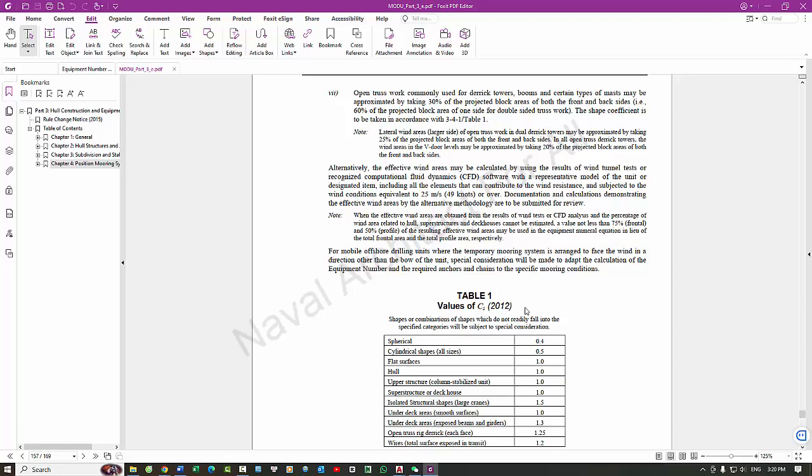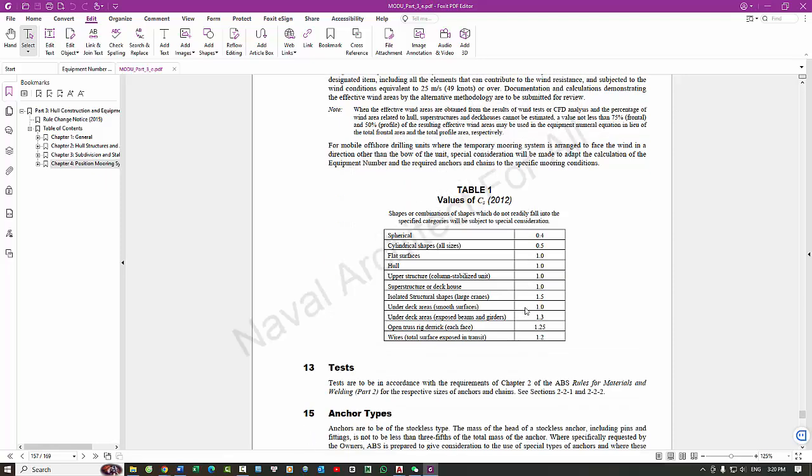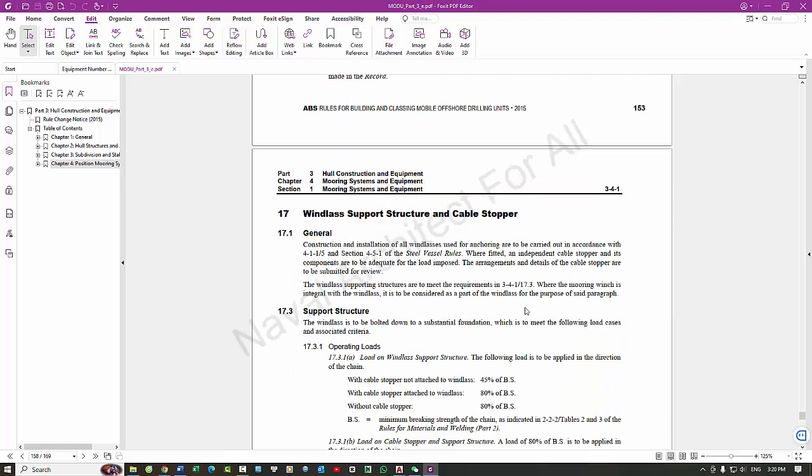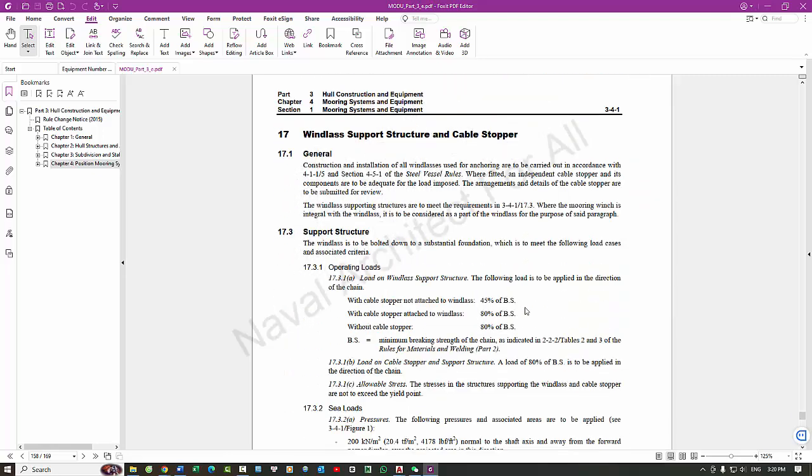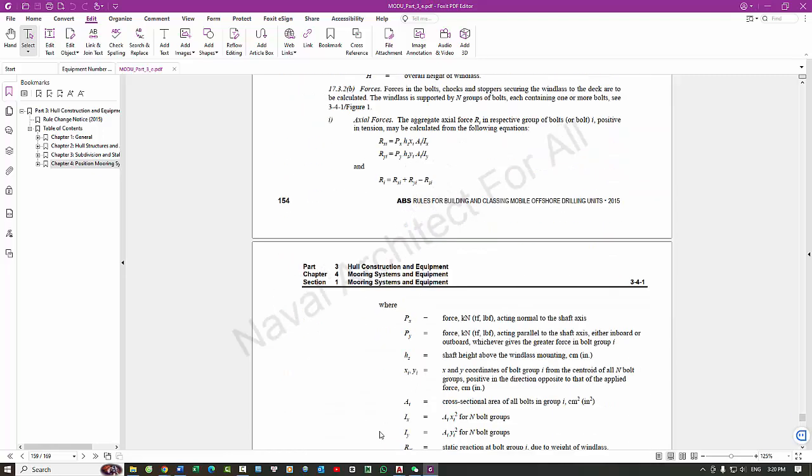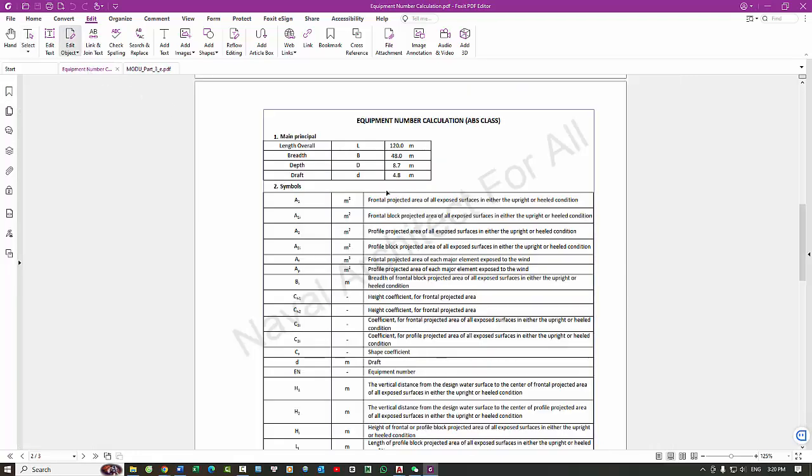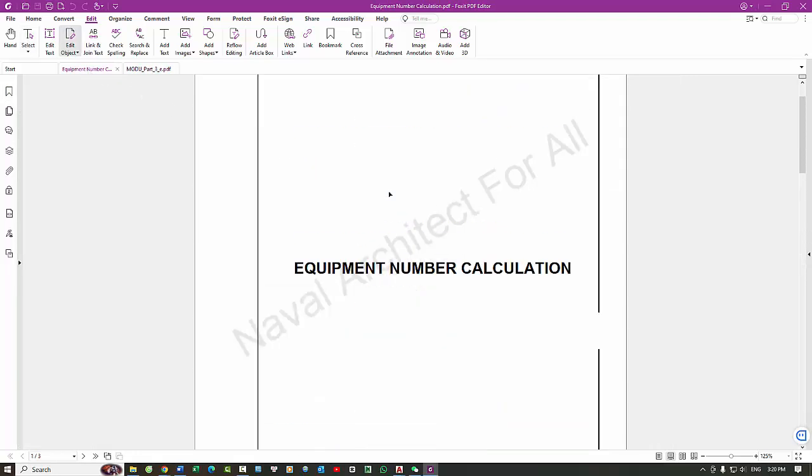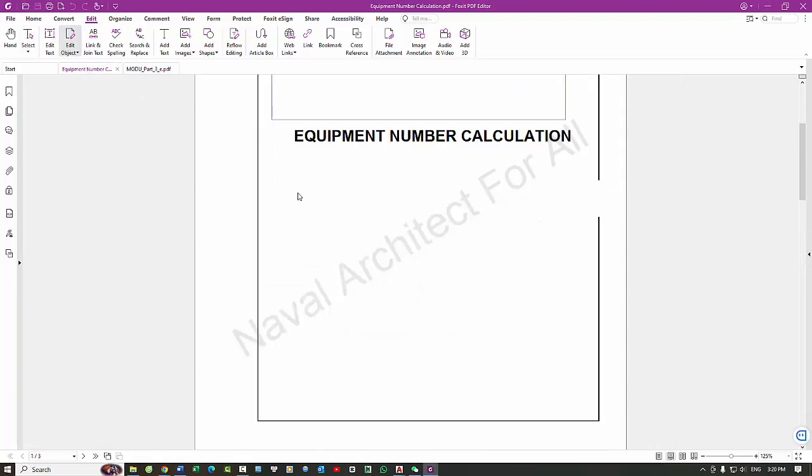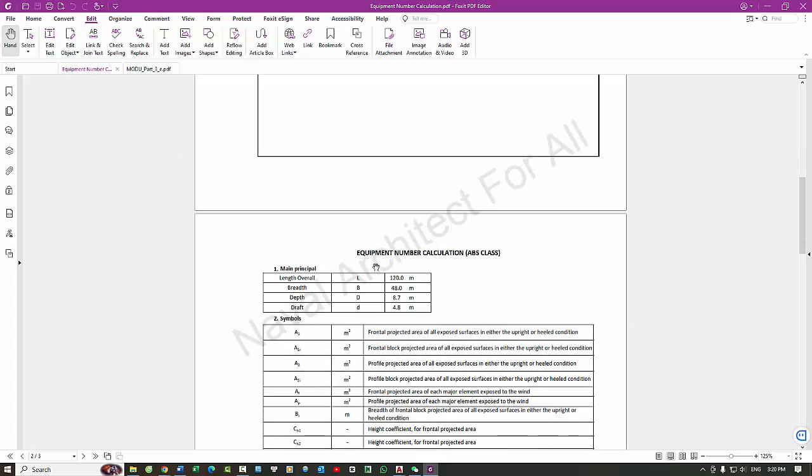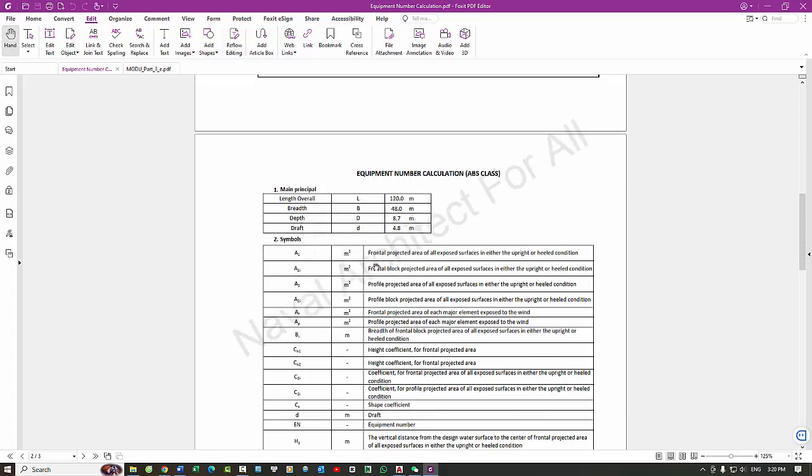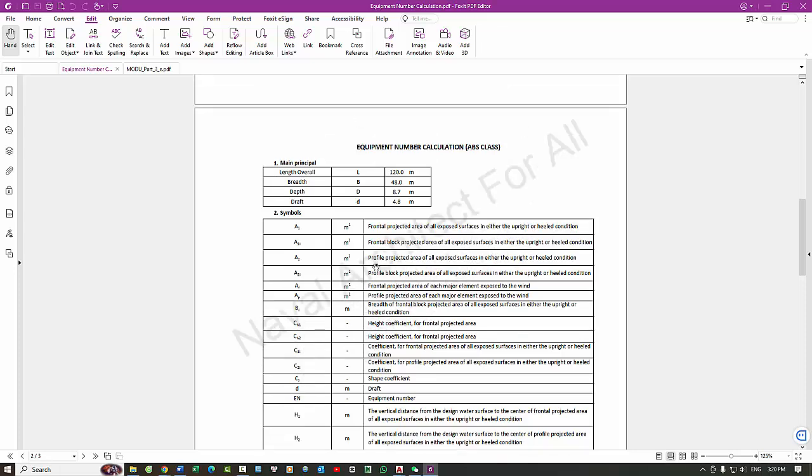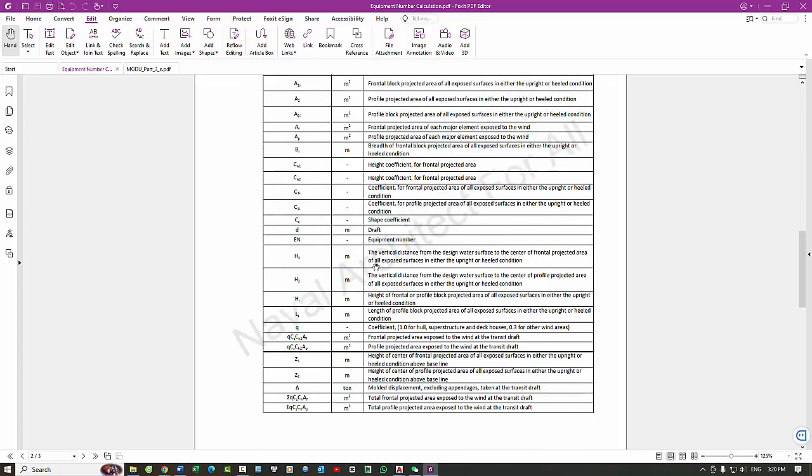Purpose of Equipment Number Calculation: 1. Safety - Ensures the ship can be securely anchored in various environmental conditions, preventing drifting and potential accidents. 2. Compliance - Meets the regulatory requirements set by classification societies and maritime authorities.